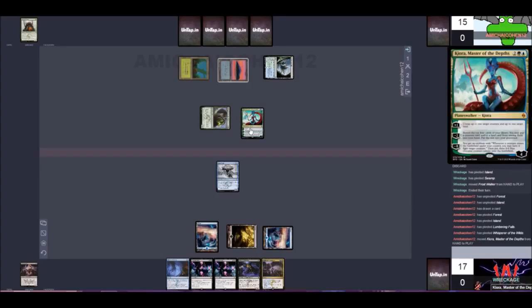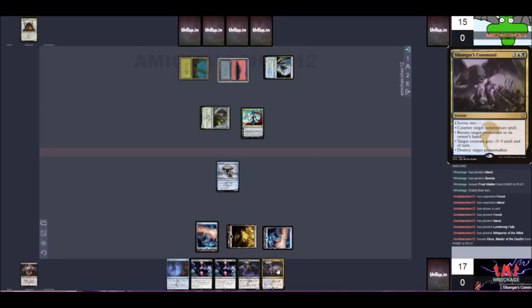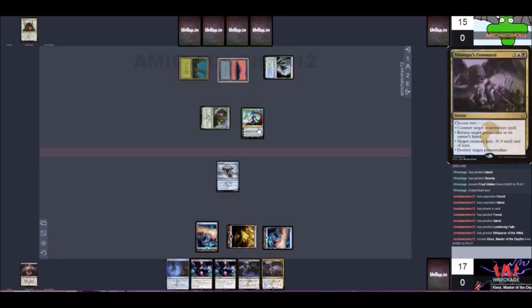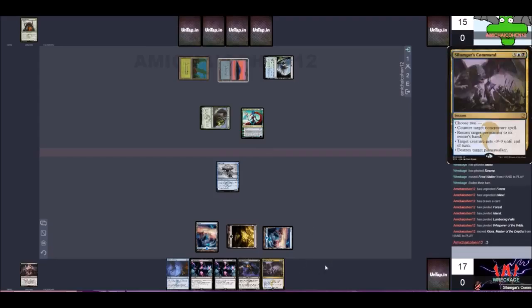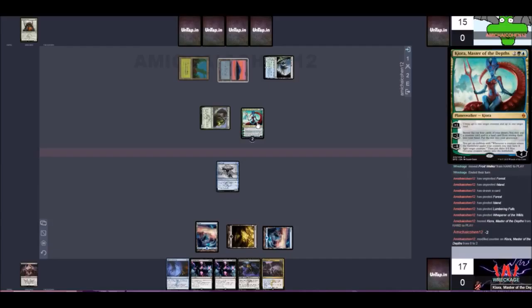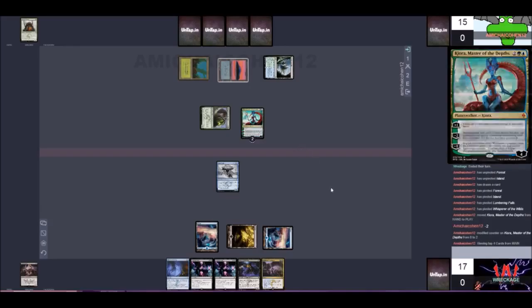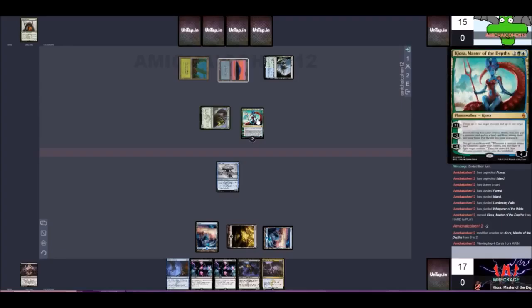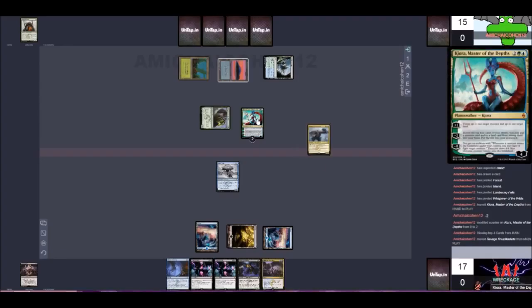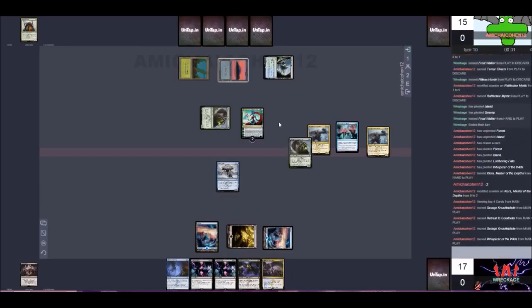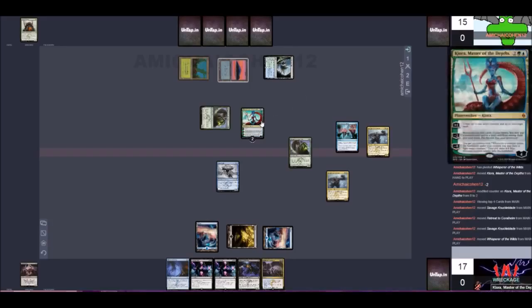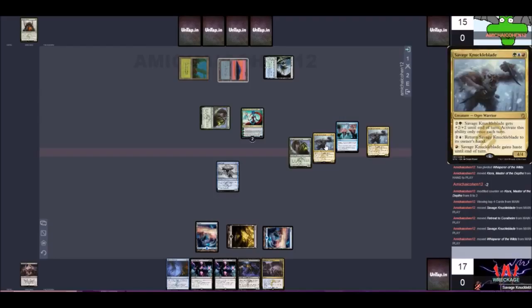Ooh, Kiora. Uh oh, that's not good. Kiora is going to be a problem. I mean, if we ever get to Silumgar's Command, we could just instantly kill it, which might not be a bad idea. We can do some two for ones. Minus two. Reveal the top four cards, put a creature or land card among them into the hand. They aren't supposed to reveal. Oh okay, I see what they did. Oh my god, Savage Knuckleblade. Here we go. All right, so now we have to face down a Savage Knuckleblade, which is not good.